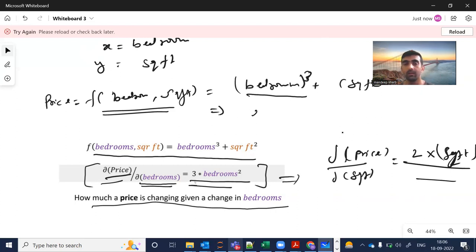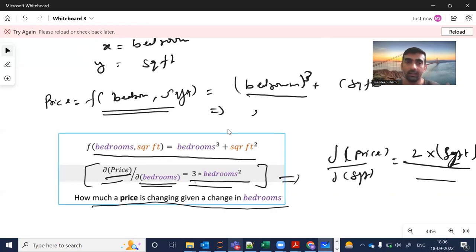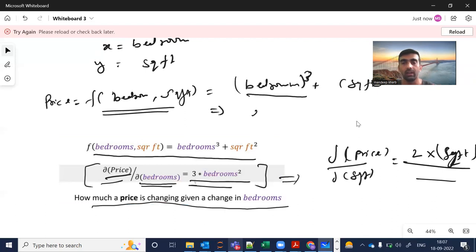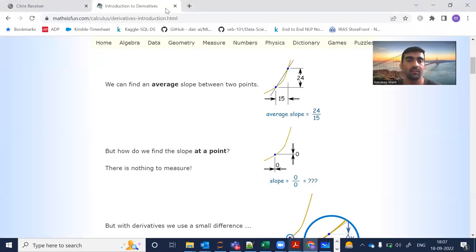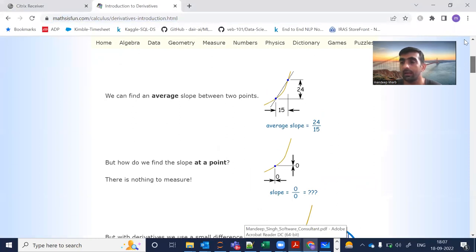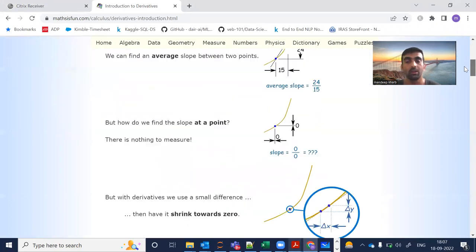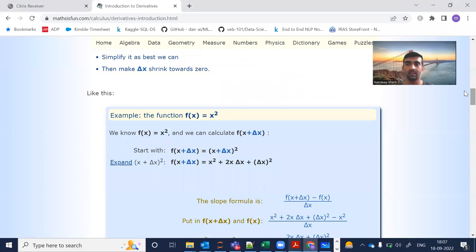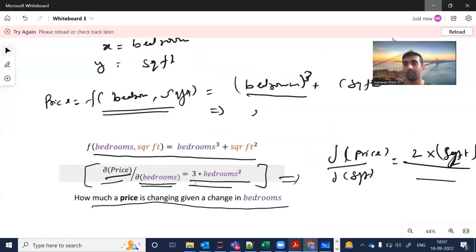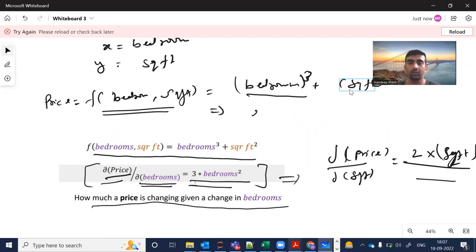This is how we can establish the relationship between independent variables and find how they affect each other. If you want a more comprehensive look, there is a website called methodsfund.com where they have explained it in very simple terms to help you refresh your concepts. That's all for this video — please share it with your friends, subscribe to my channel, and I'll see you in the next video. Bye bye, take care.